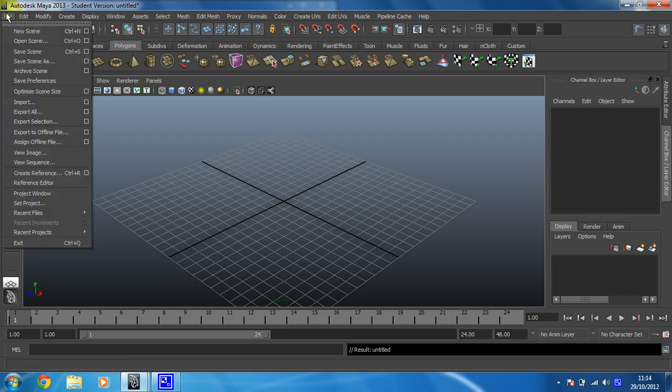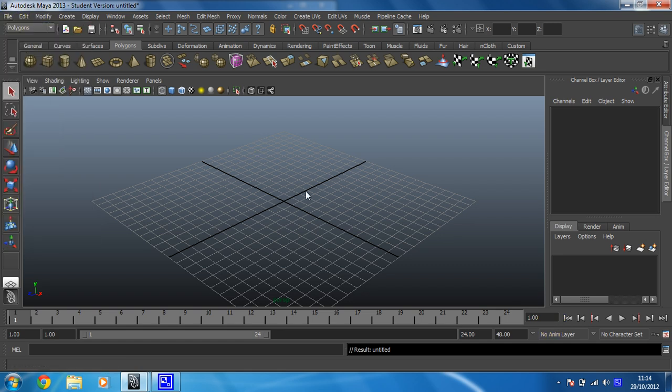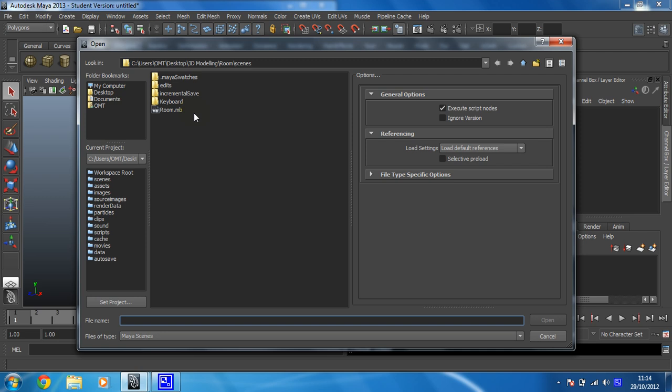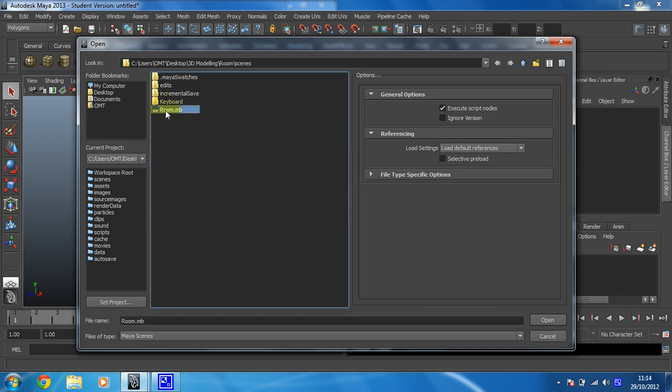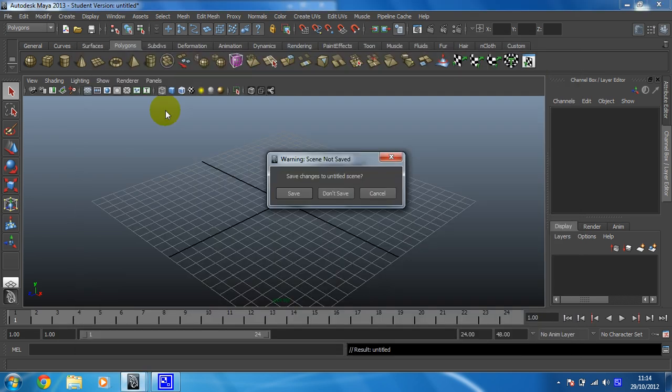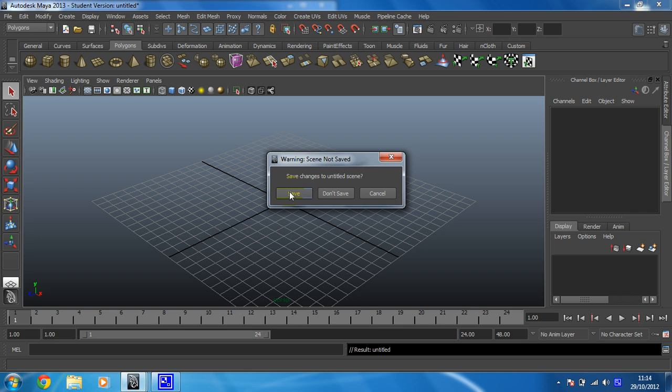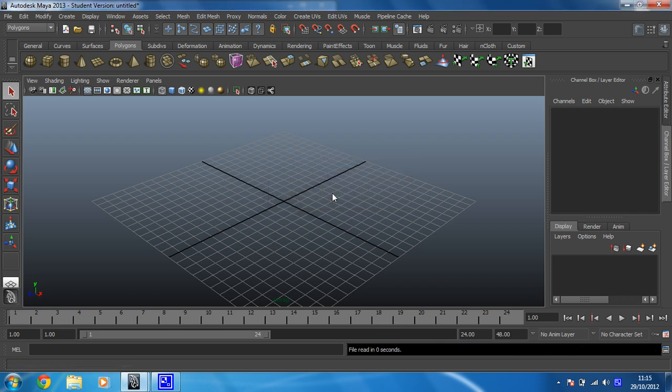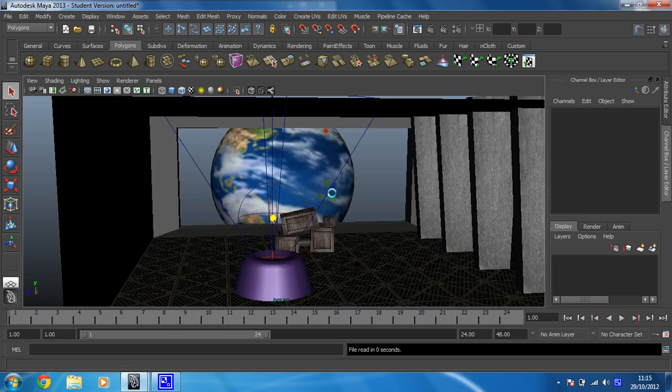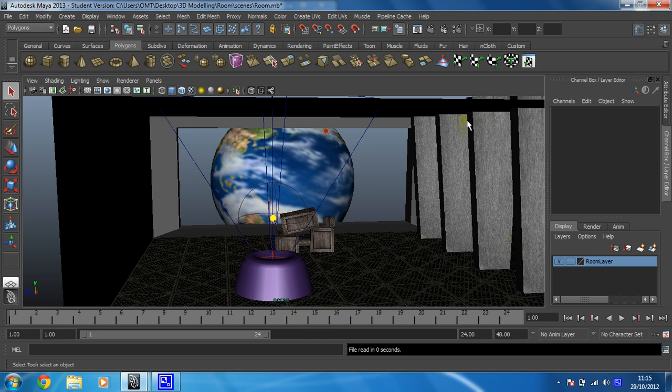And then I need to open the scene. Room, there you go. If for any reason you haven't got the Room project, you can download that, just follow the link provided. And it's got everything that you see here, so you can download this file as I'm using it. That's not a problem.